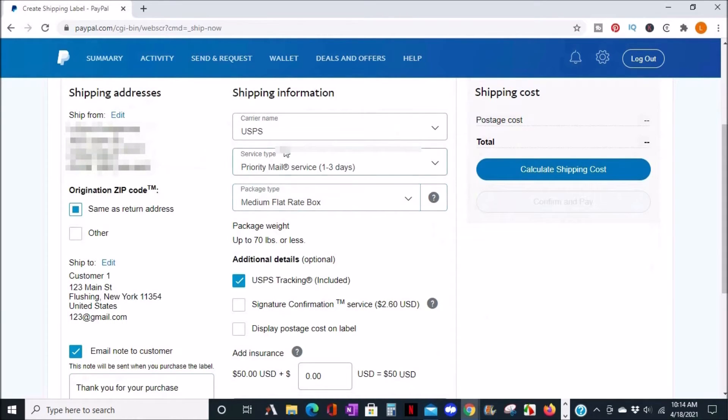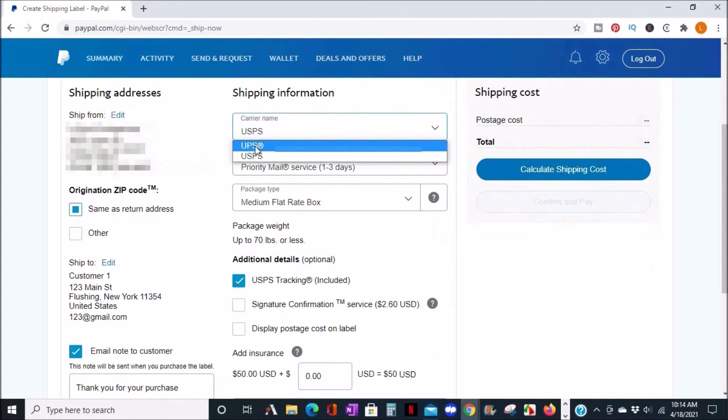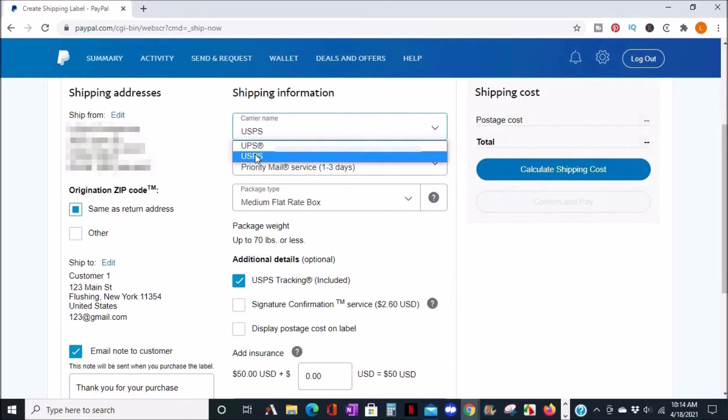Next, the shipping information allows you to choose either UPS or USPS. I'm going to select UPS for now.